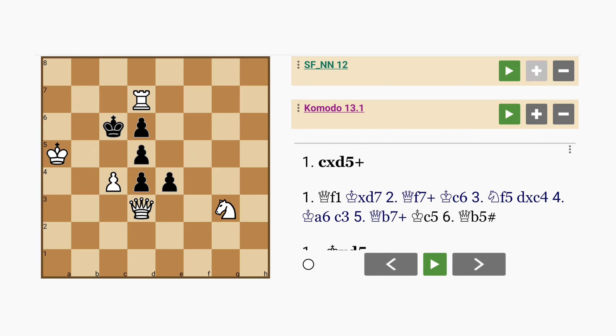Alright, now the variations we've seen are interesting and they do win but this is a chess problem and the solution, as you might have guessed, is a bit more interesting than what we've just seen. Let me show you.